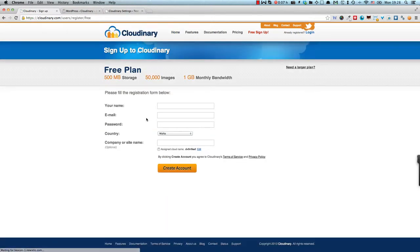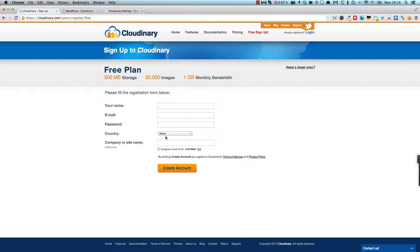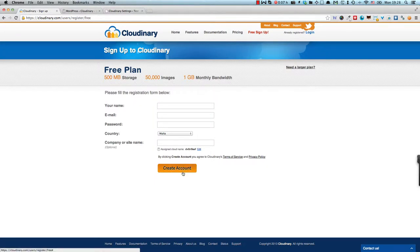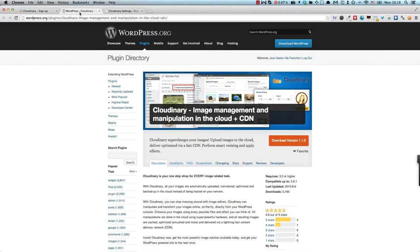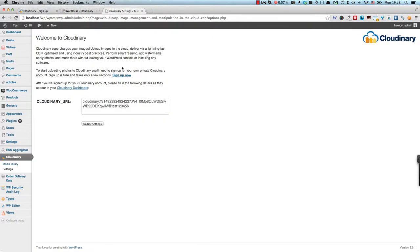Then head over to cloudinary.com and you have the free sign up button right here. So all you have to do is fill in your name, email, password, select the country and the site name or company which is optional, create an account and you receive the details via email.